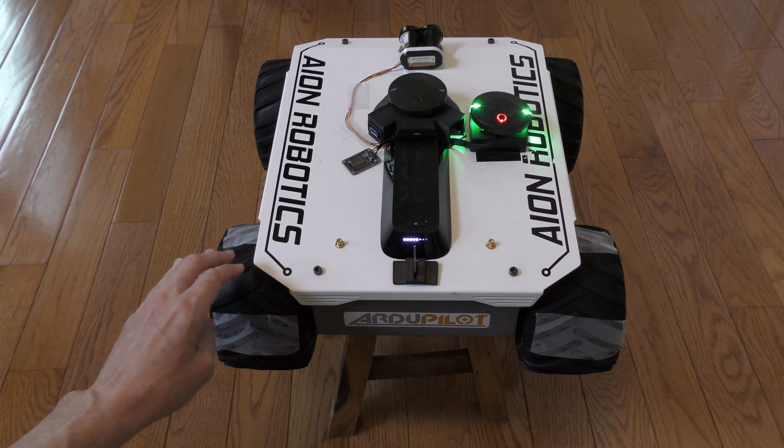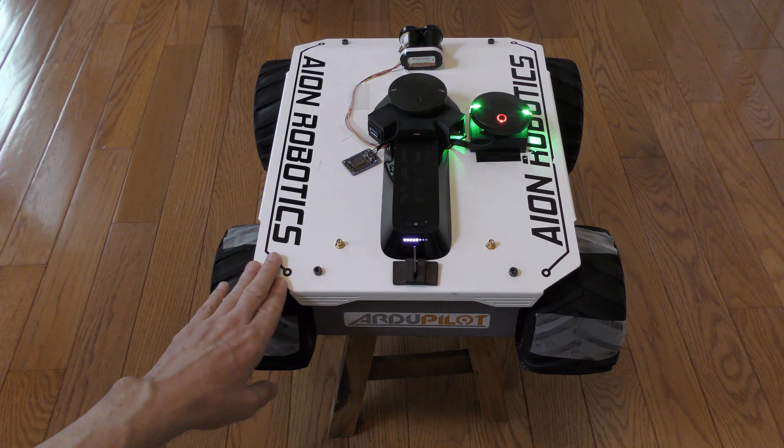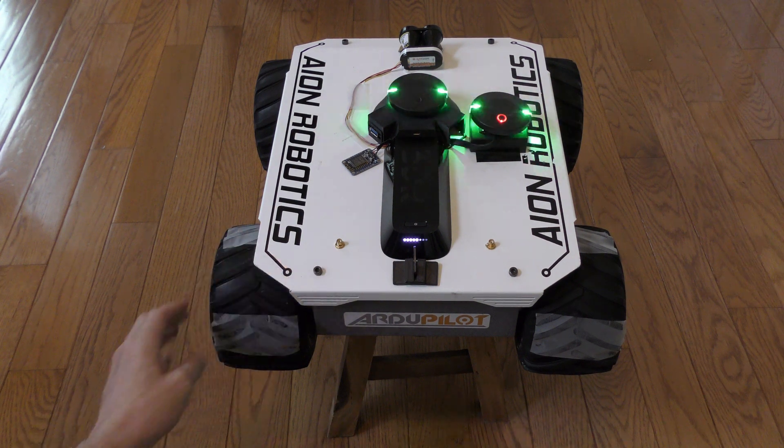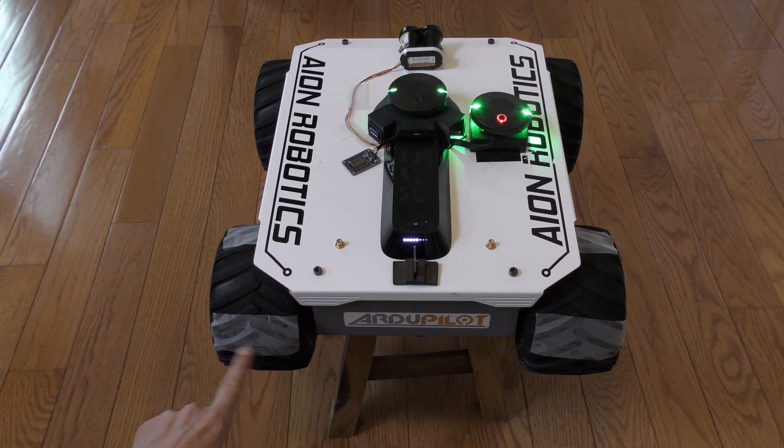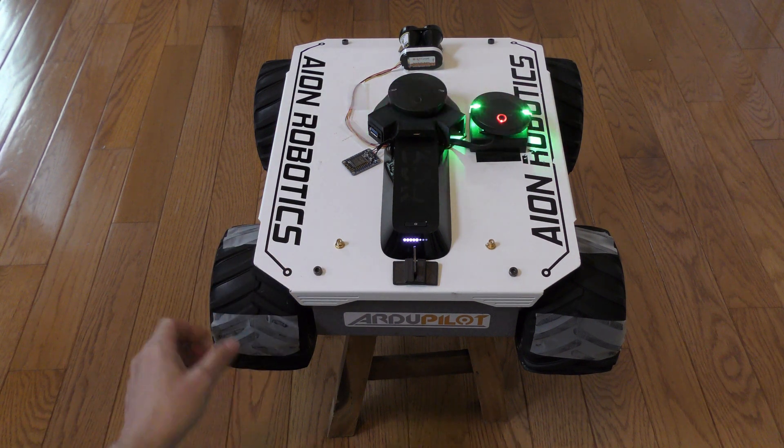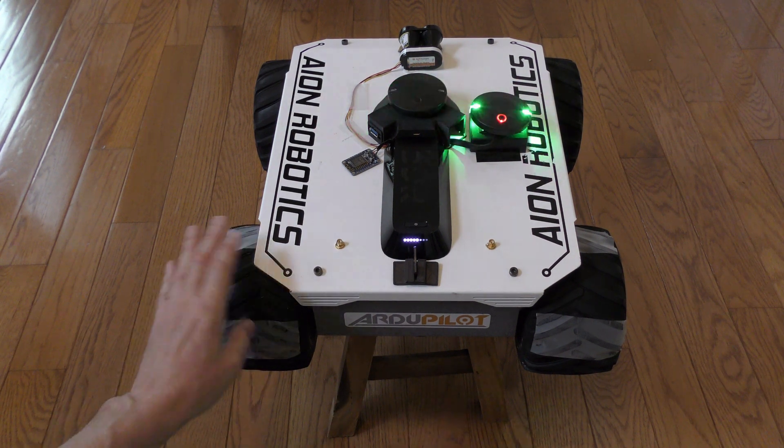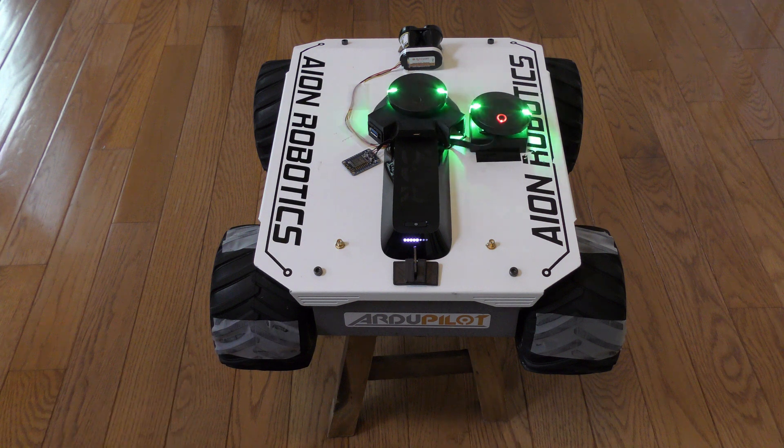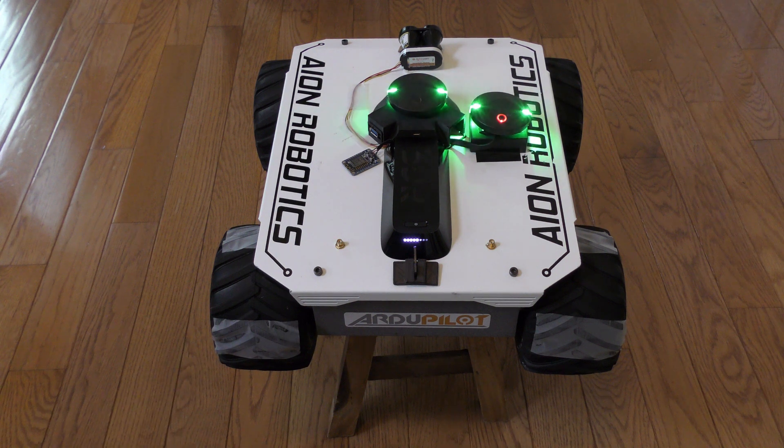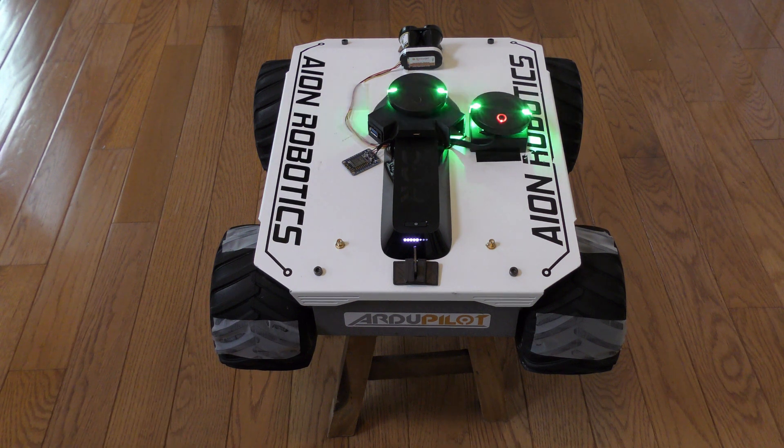For this demonstration I'm using my Ion Robotics rover and I've put a couple of pieces of tape on the wheels just to make it a little bit more obvious which direction the motors are spinning when we come to that.